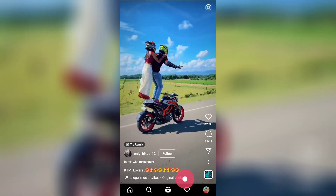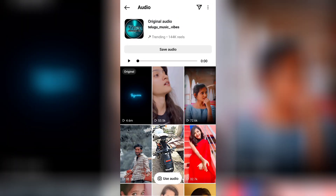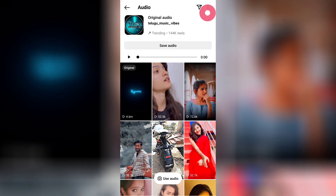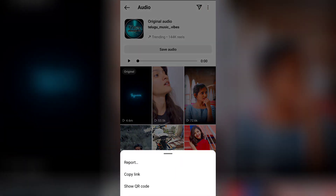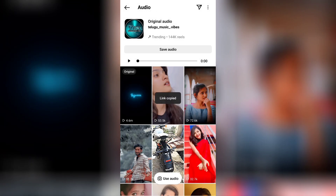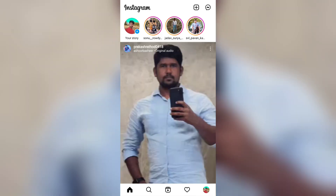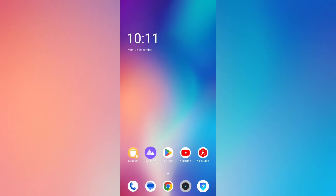Now, let's try this image. Click on the audio, then click on the original audio. Let's choose the audio. There are 3 dots — click on the copy link.